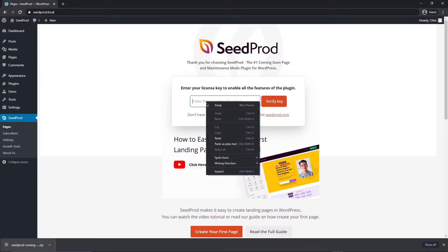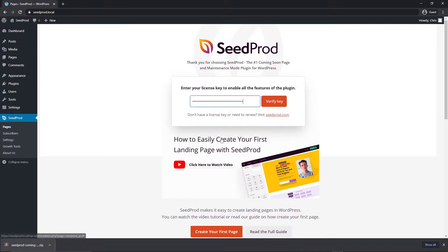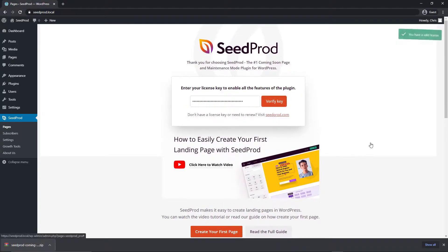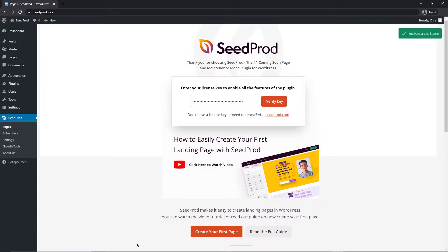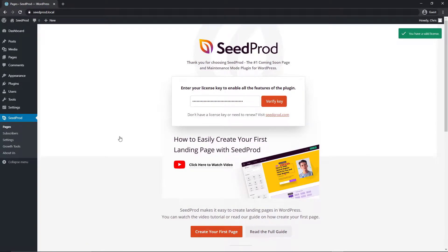Right here we're going to paste the license key that we copied and click verify key and you should get a little green success message. I'm going to close this tab on the bottom of my browser and now we can head over to the pages section.